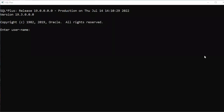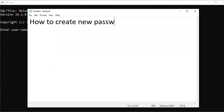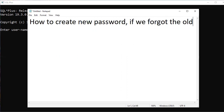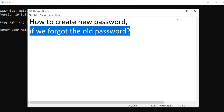Hi everyone, welcome back. The question today is: how to create a new password if you forgot the old password? In the previous video, I explained how to change the user password in Oracle simply by changing the user password if you know the old password. But suppose you forgot the old password — what do you do?